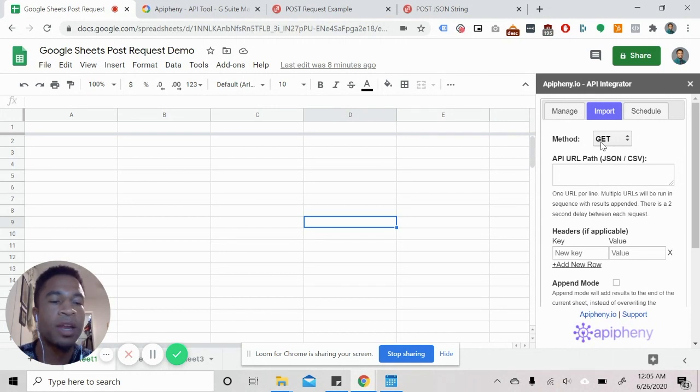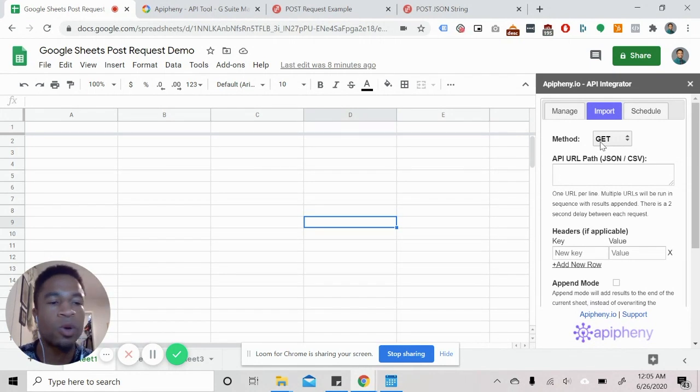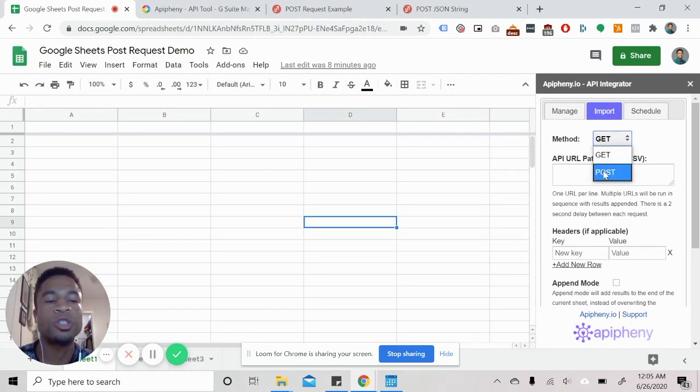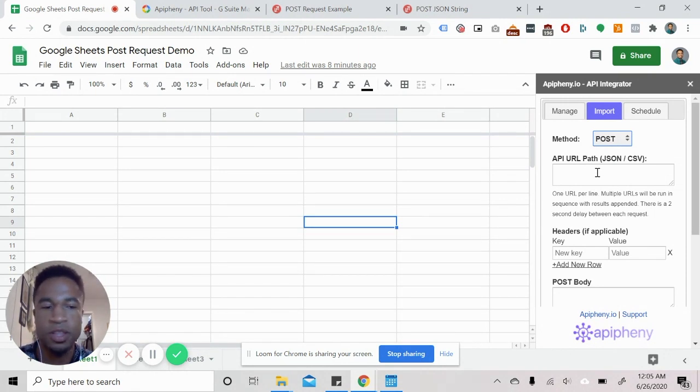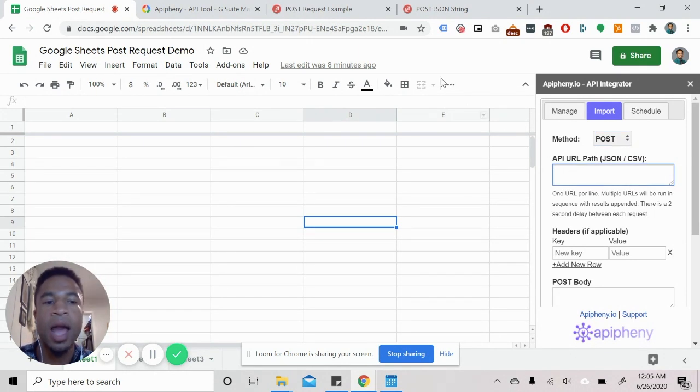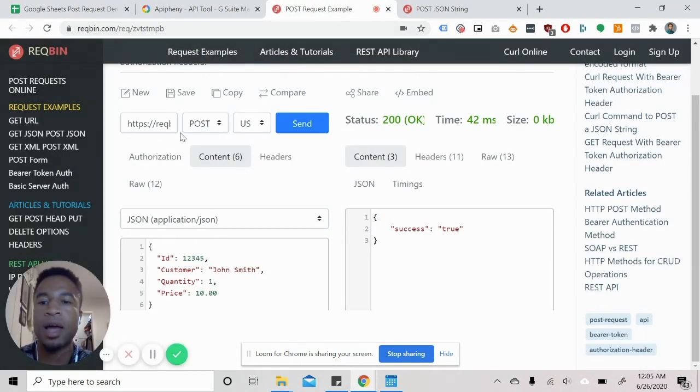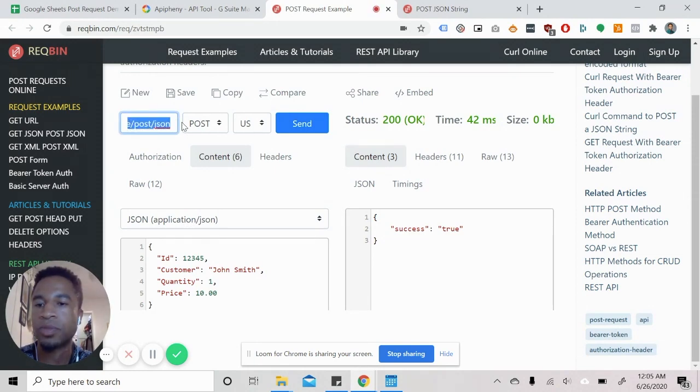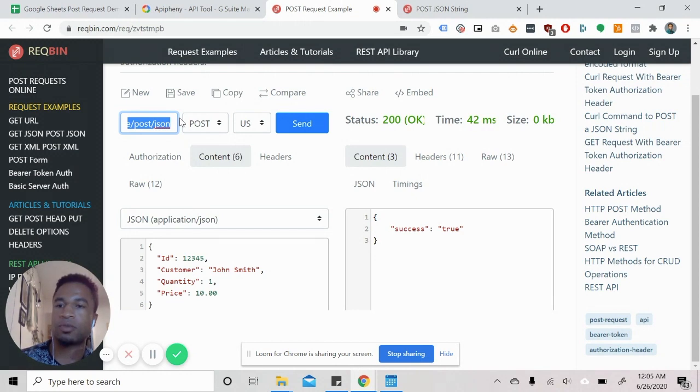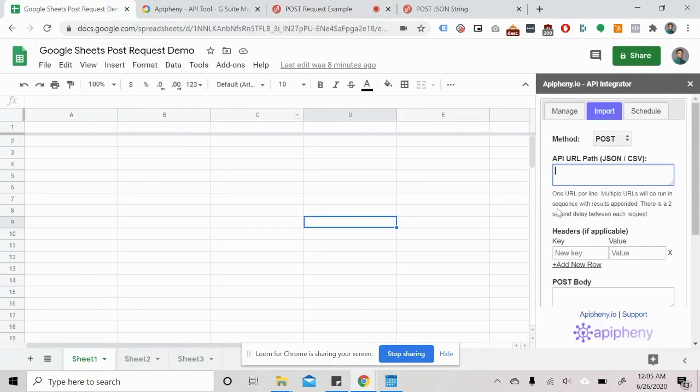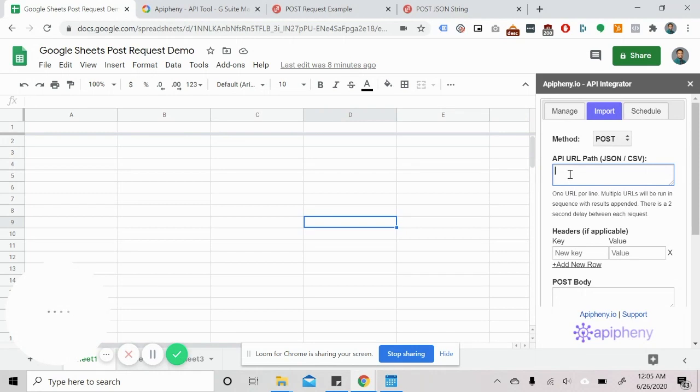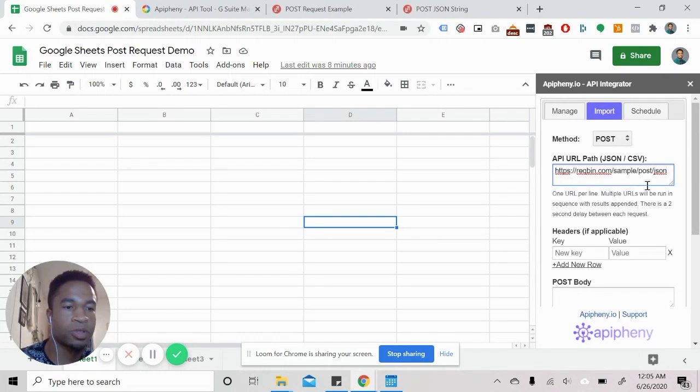So right now it defaults to a get request. But what we're actually going to do is do a post request, like we're doing in this demo. And I actually have an example from requestbin.com. And I'll be able to take this URL. And this will allow me to do a post example. And I go back to the spreadsheet. I put in the URL path, which is the request bin sample post slash JSON.